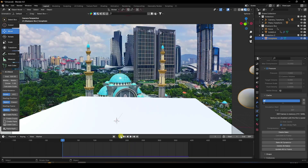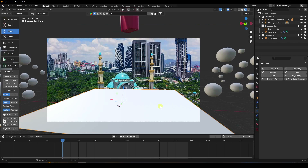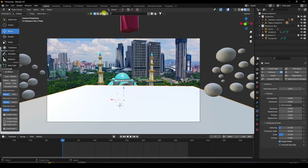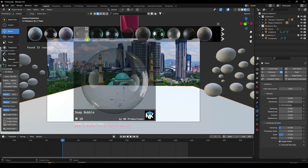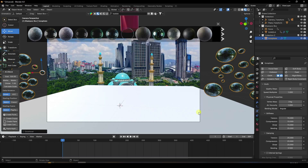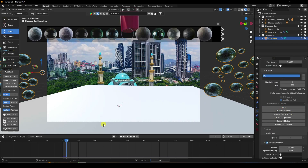Delete all bakes. Select the floor and increase scale size, then enable Collision. Click the BlenderKit add-on — it's a free add-on — and search for 'bubble'. Select a bubble texture material and apply it.